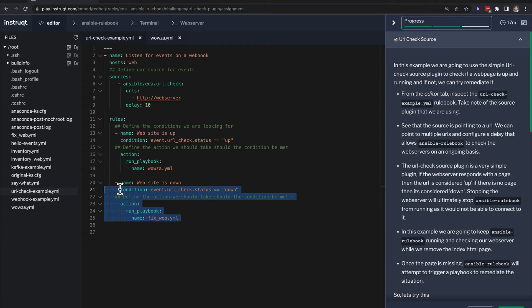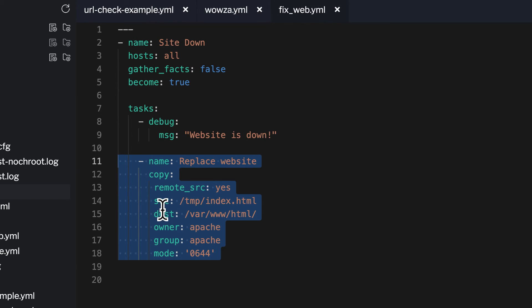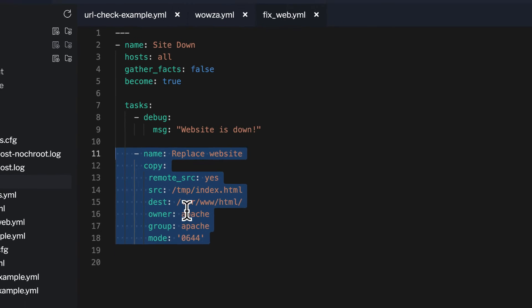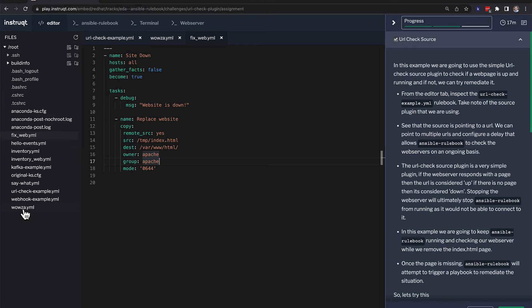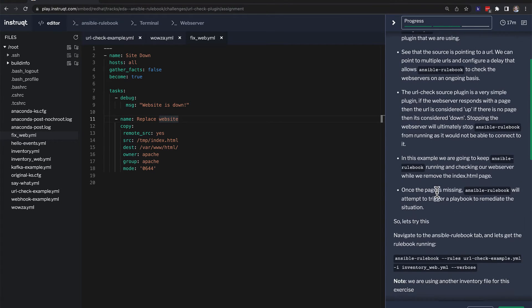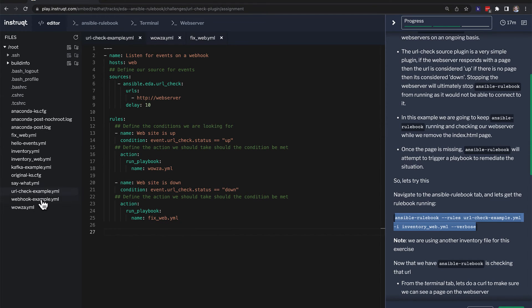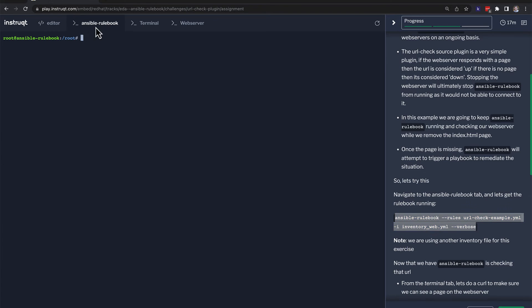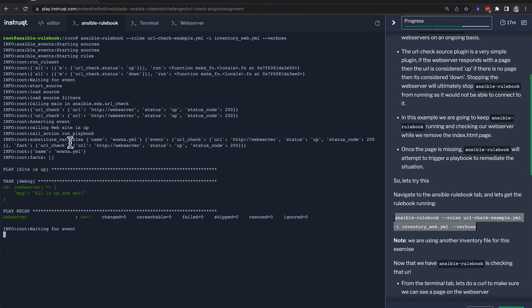Or fixed web. If the website is down, we're going to run the fixed web. And this is actually going to fix and put something back. Now, again, this is an example. This is a two task playbook. So this is not meant to be an all encompassing web server fixing tool. It's just trying to show you how you can plug it in and fix things and spark your imagination for what's possible with event driven automation. So in this case, again, we're going to kick off the rule book. So this time, the URL check example, we're going to kick this off in the Ansible rule book tab. So I click and run. And now it is waiting.